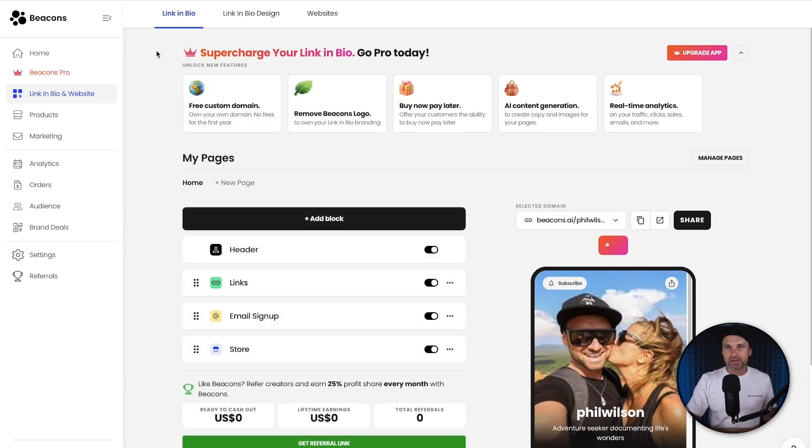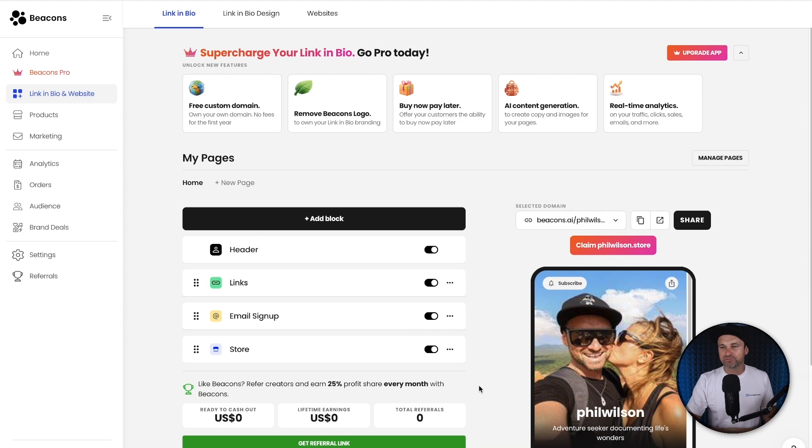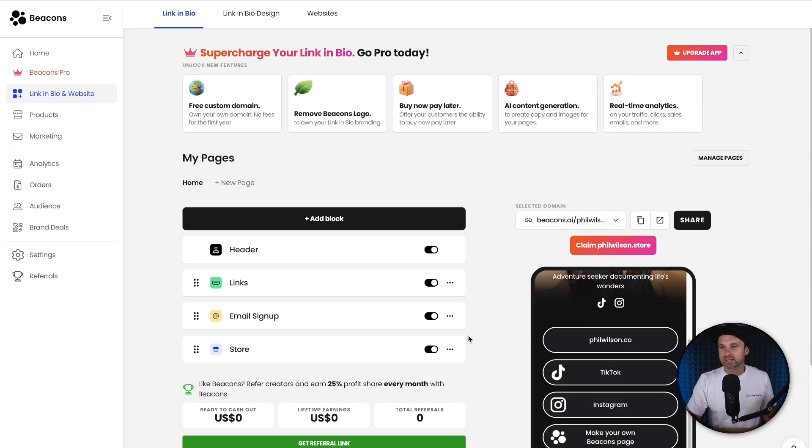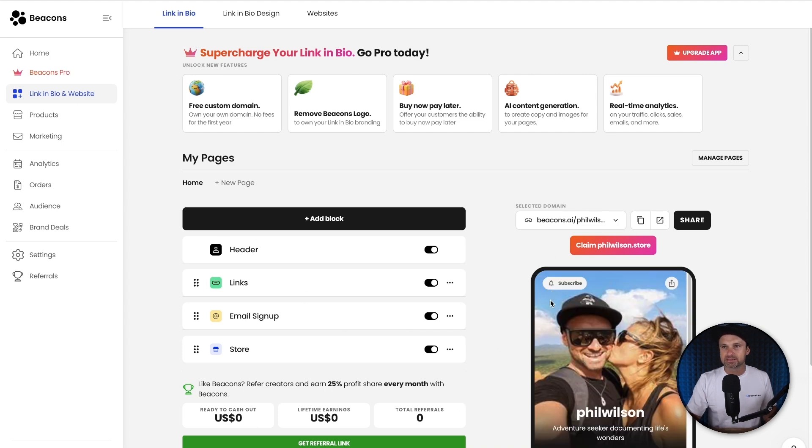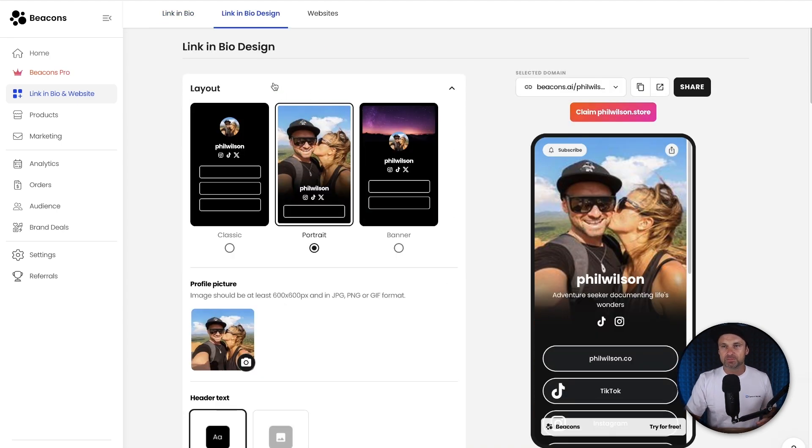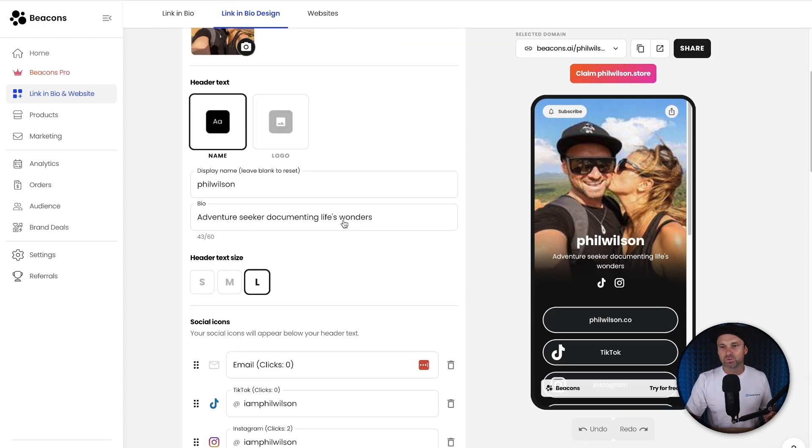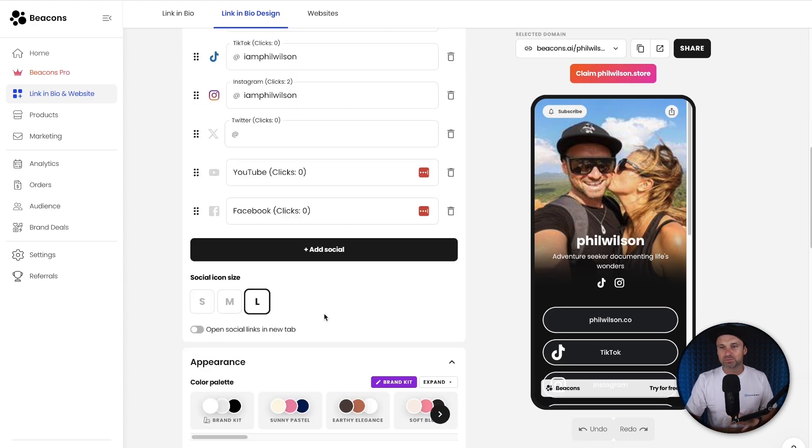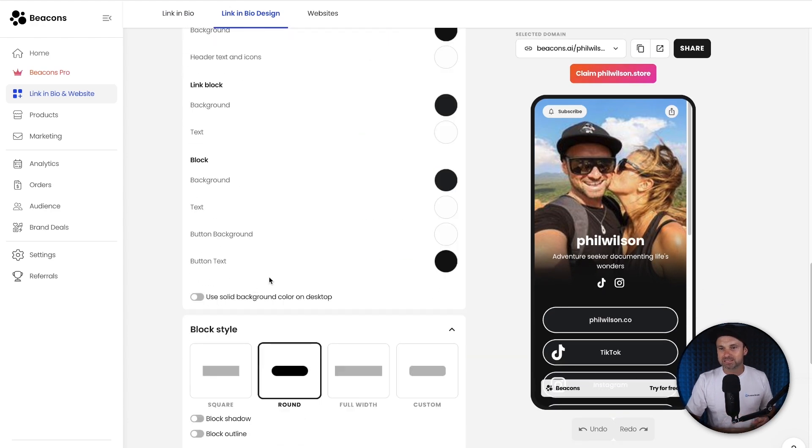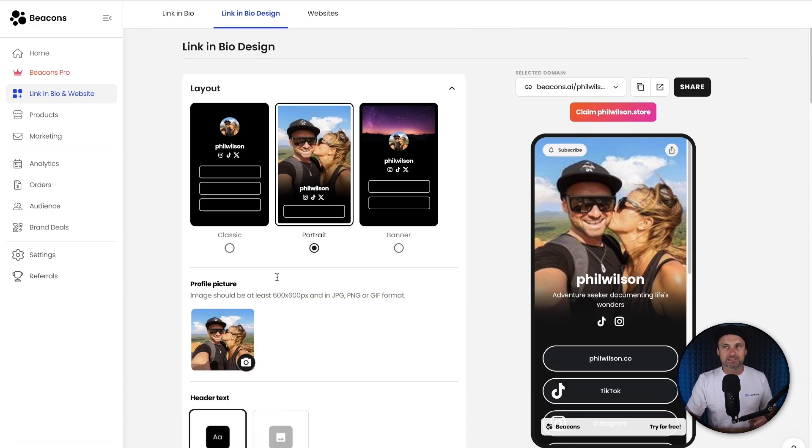But on the left we've got link in bio, and inside here you can modify the way your account looks. You can also add in different buttons, things like that. If we come to the top, this is the link in bio design. There's many different ones you can choose from. You can add bits and pieces, change the colors, lots to do inside of here.